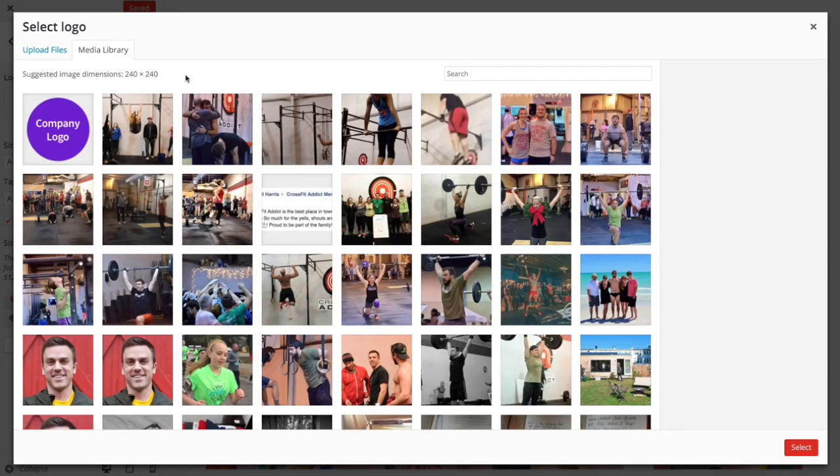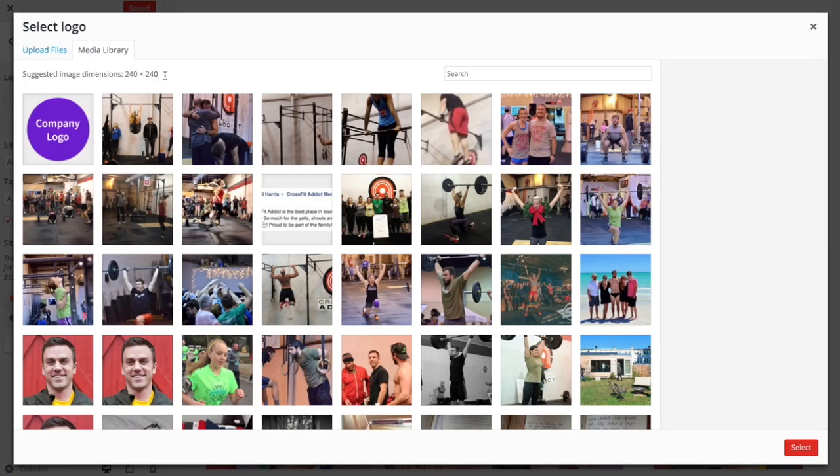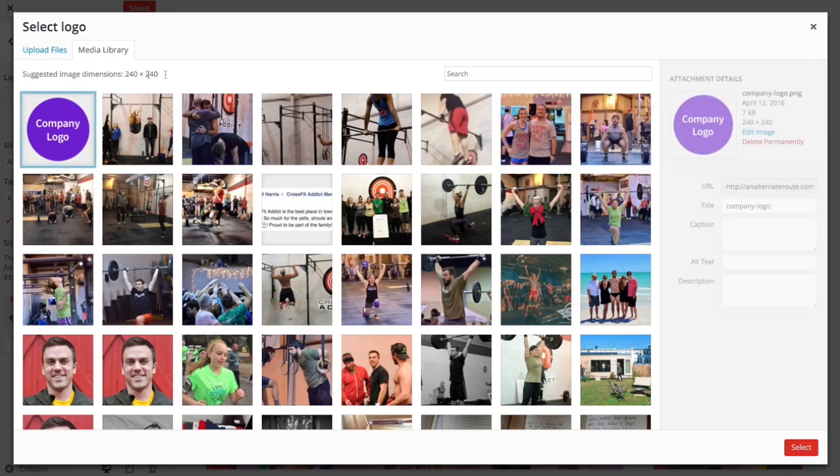One thing to note before we select an image here is there are suggested image dimensions. These are set by the theme developer, so just take note to what these image dimensions are and crop your logo accordingly so that it fits well within these image dimensions. You will have a chance to crop it after you upload, though.